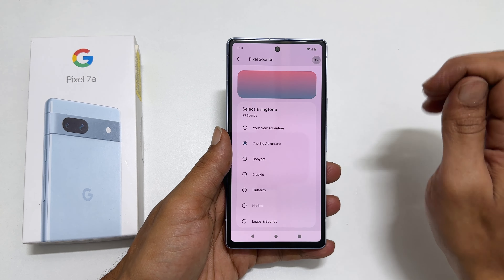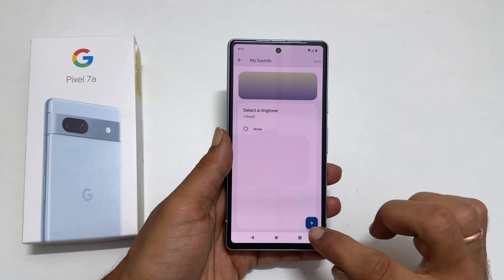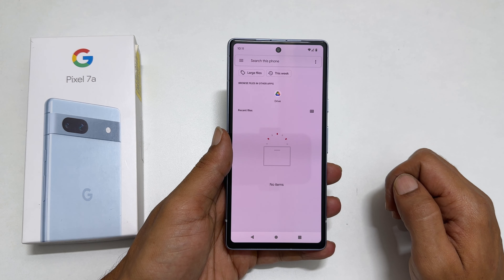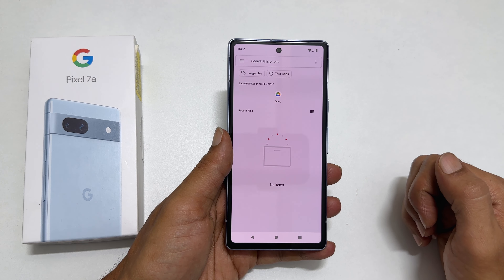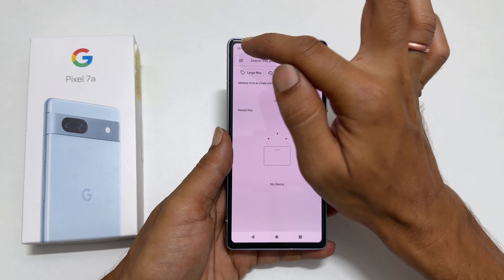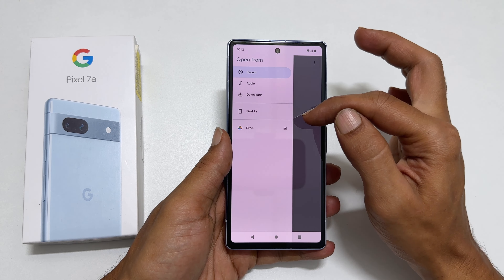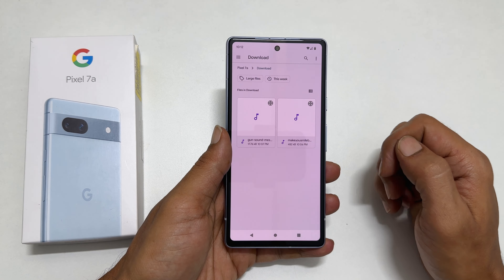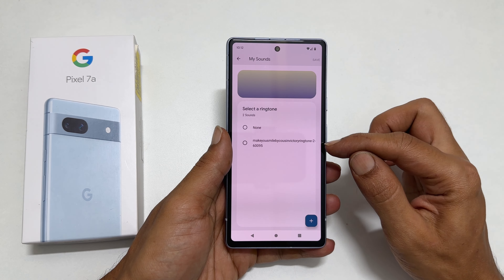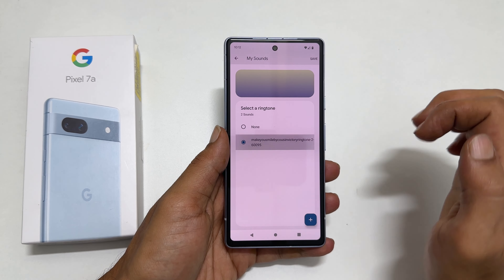To set any other MP3 song as a ringtone, tap on Phone Ringtone. Here, select My Sounds. On this page, tap on the plus sign and browse to the folder where you have the music files. In my case, it is in the Downloads folder of this phone. Tap the three lines and then Pixel 7a. Choose the folder Download. Here is the music file I want — tap on it. Now it is added to My Sounds.